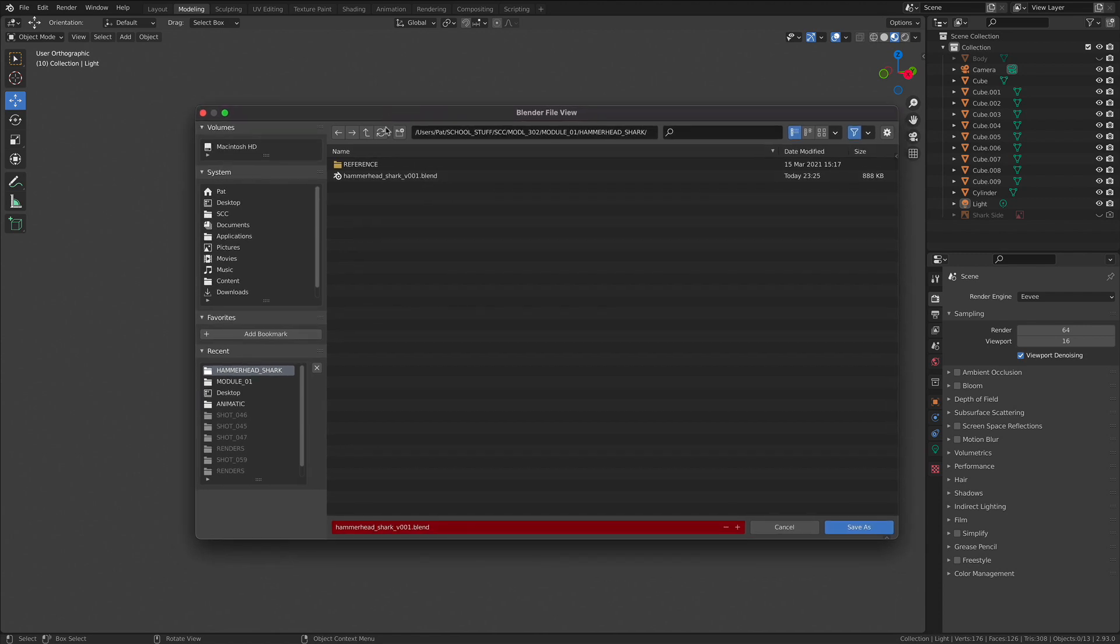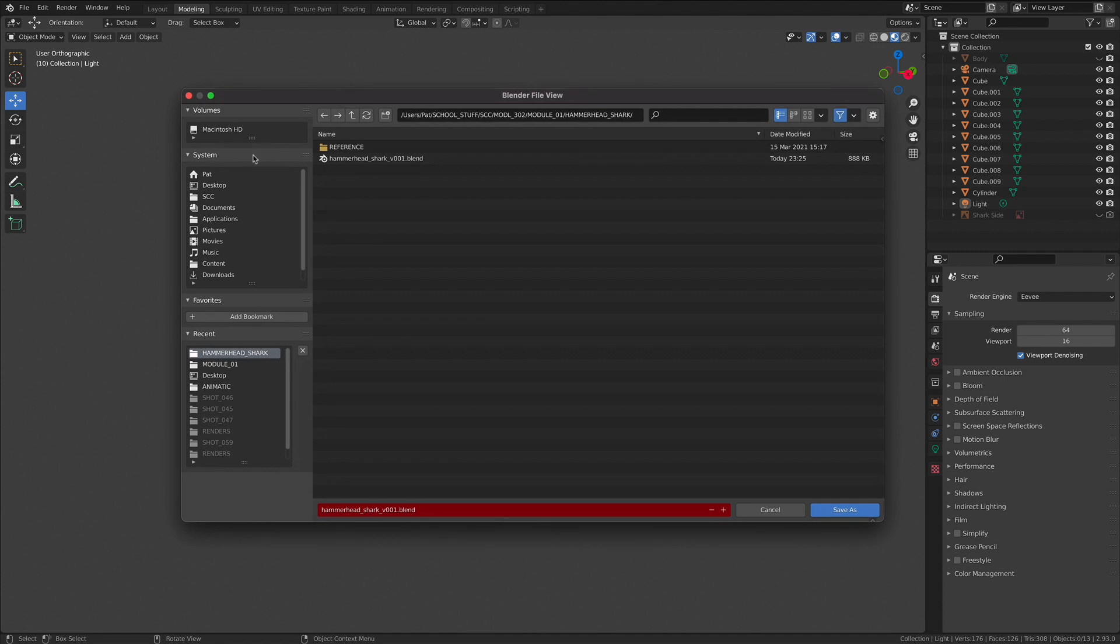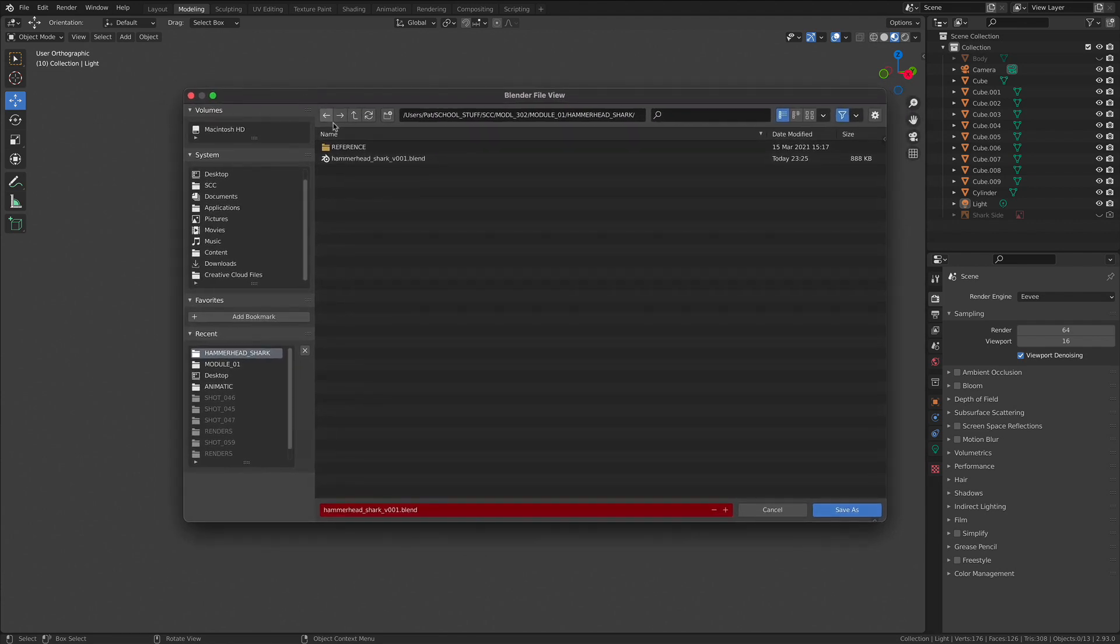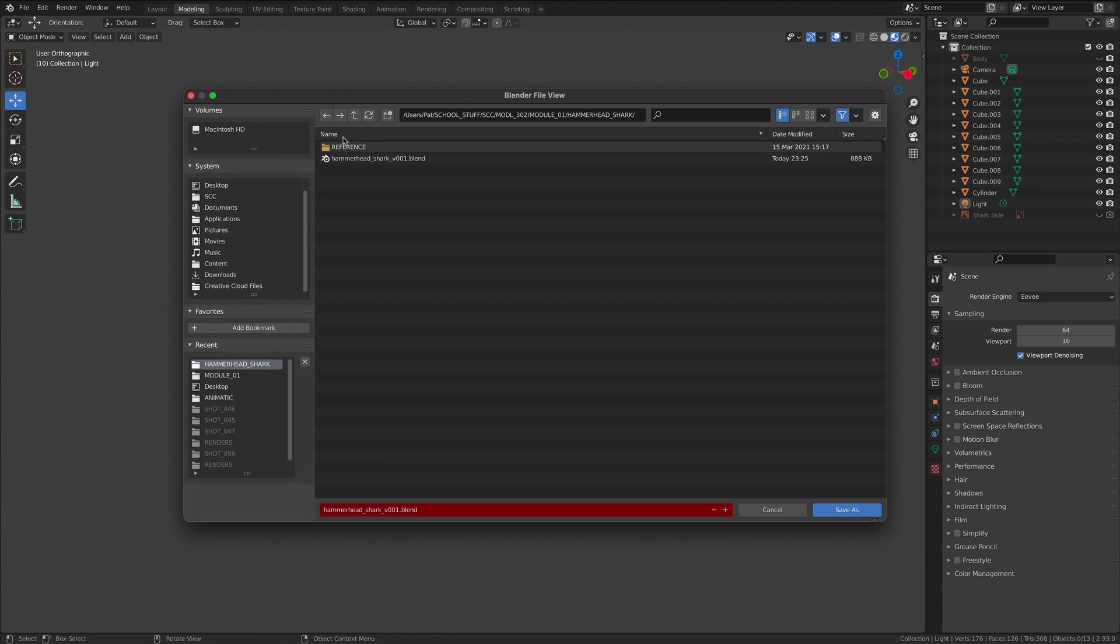When you're saving your files, you're going to be using this Blender finder system. It's going to be different from your operating system's finder, but you're going to find that it's pretty straightforward. You can navigate, you can actually save some recents, some bookmarks and stuff. It's a pretty neat little file explorer here that will help you navigate to the areas on your computer very quickly. There's a couple of things in here that I want you to see very directly.